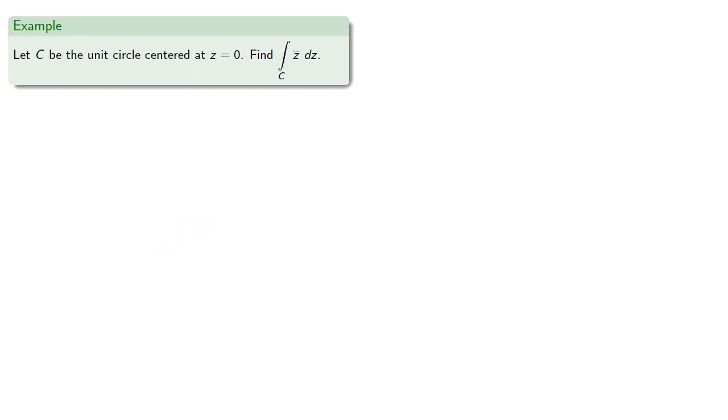And in fact it's a little bit worse than that. Let's consider something like the conjugate of z, which is defined for all points inside the unit circle. So as before, we'll let z equal e to the i t. And find.